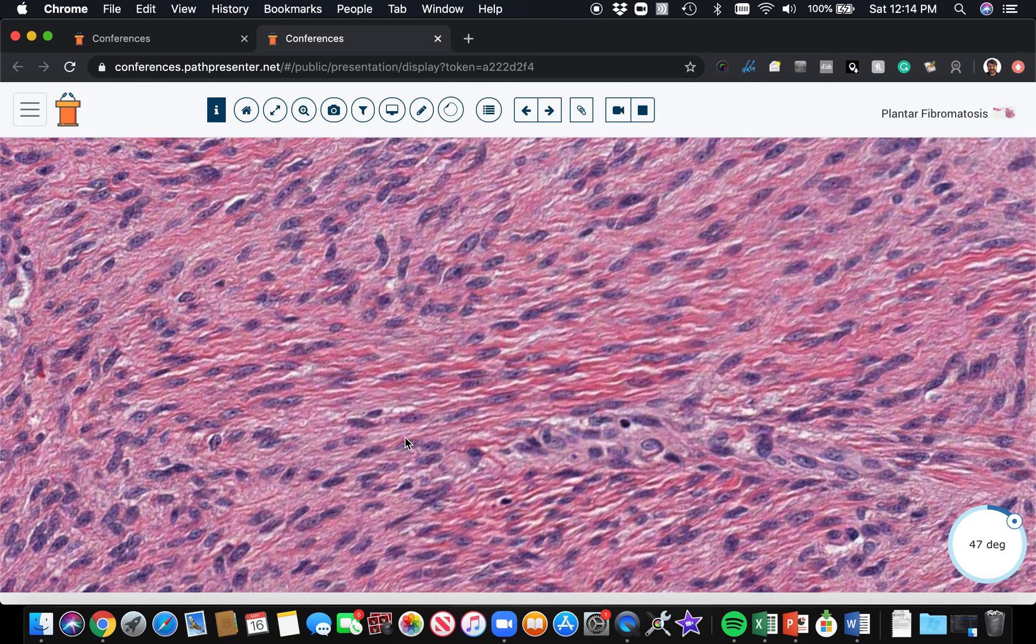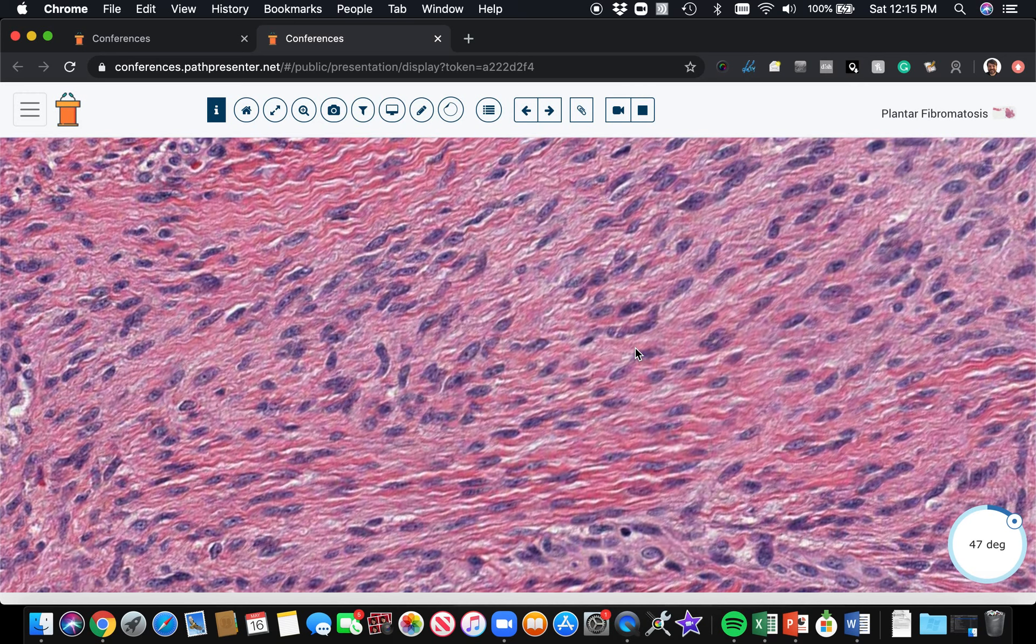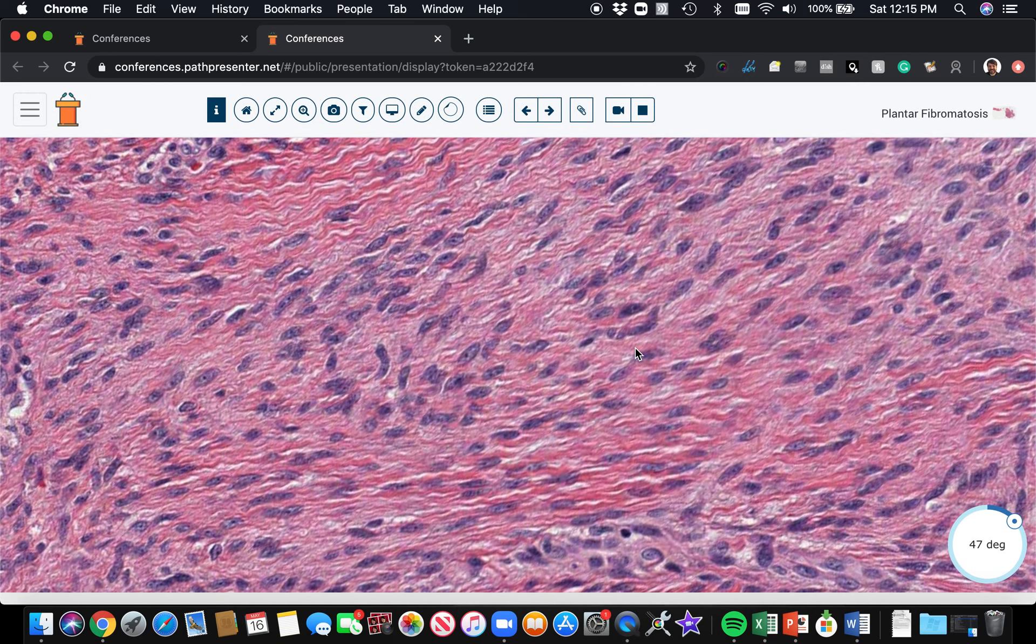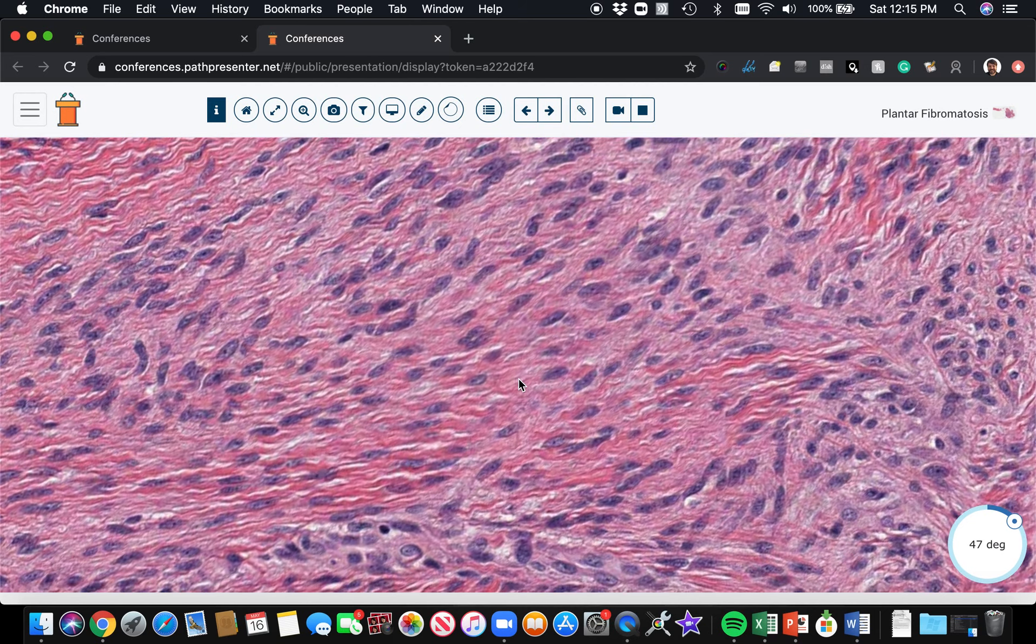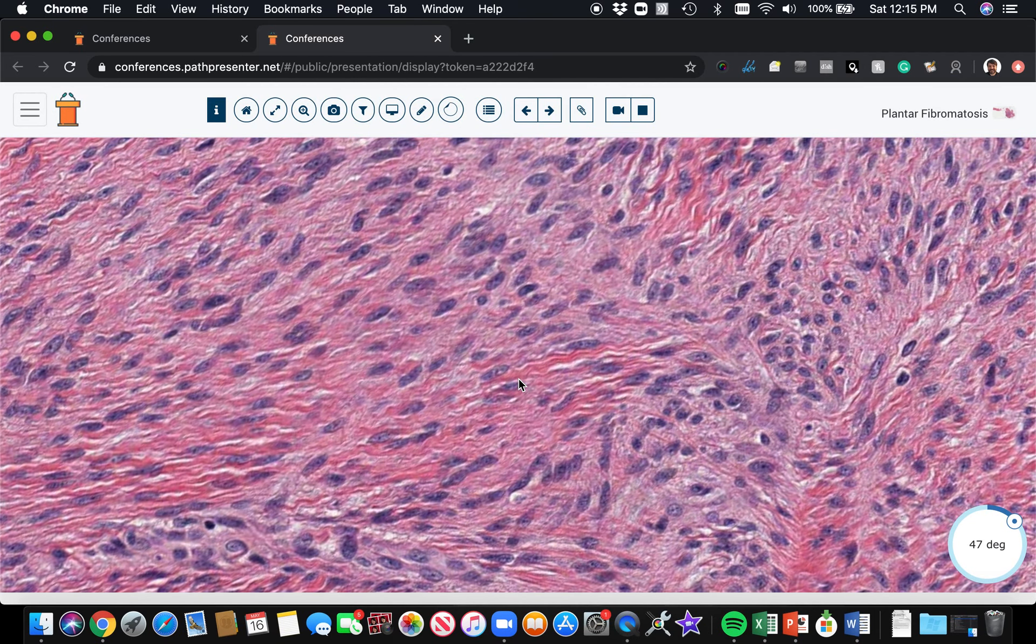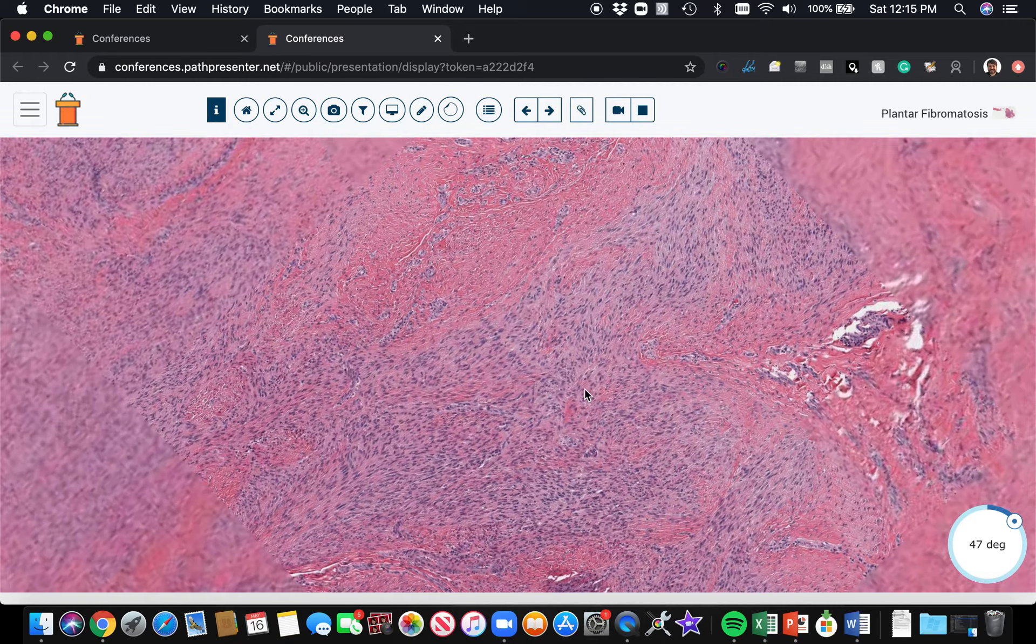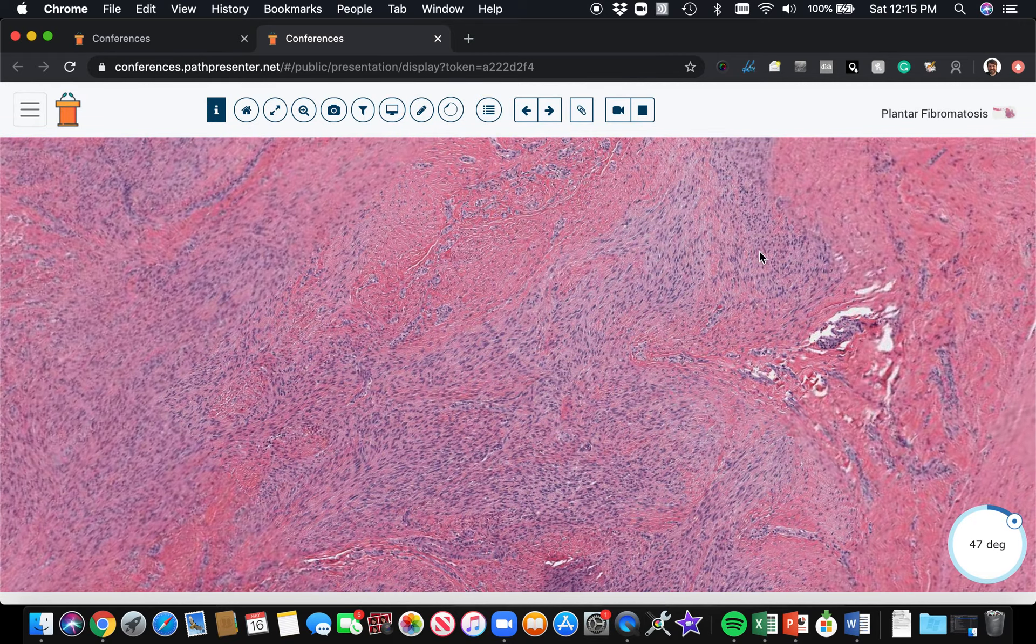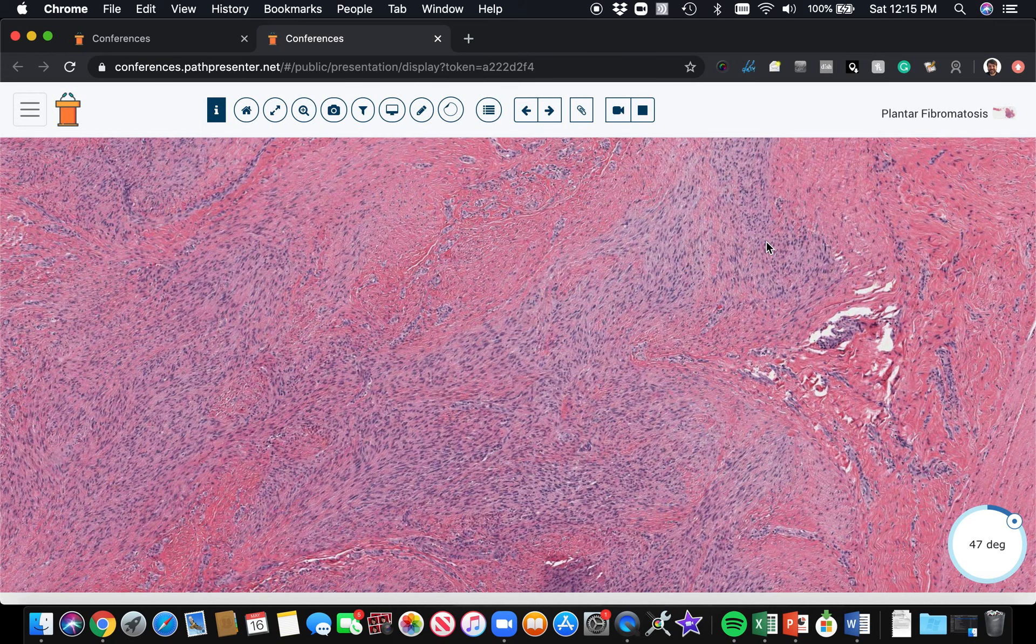These are fibroblasts or myofibroblasts. I use those terms, I lump those two together diagnostically because they often have overlapping features. For the purposes of talking about lesions, I just say it's a fibroblastic or myofibroblastic lesion. This is an example of fibromatosis.